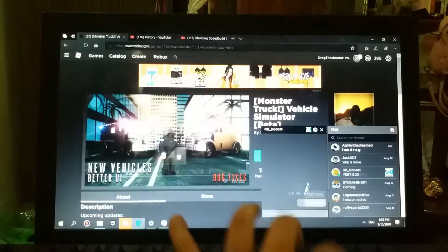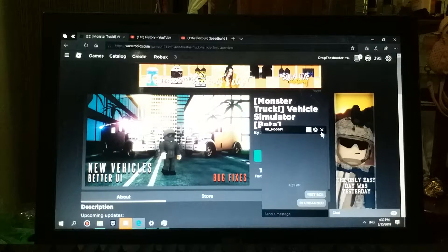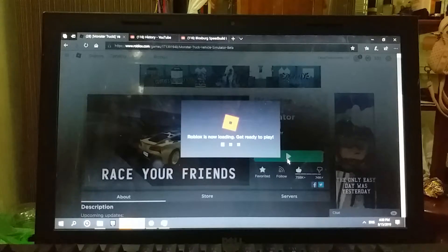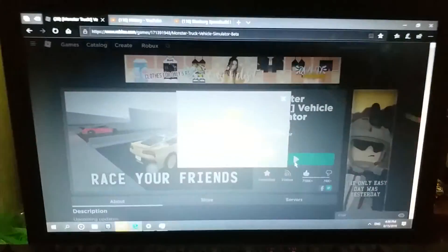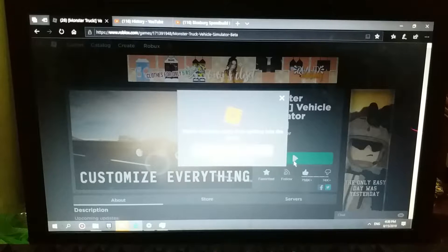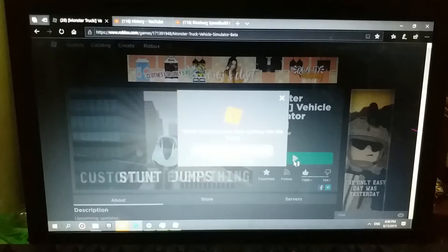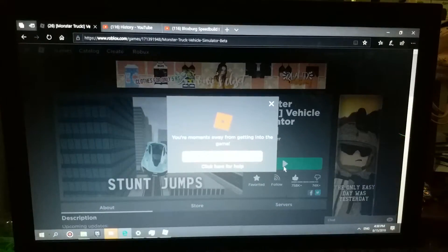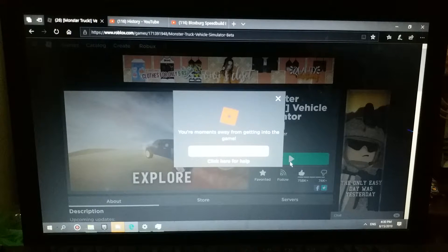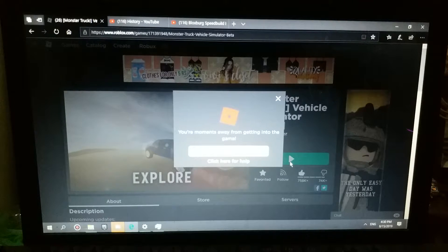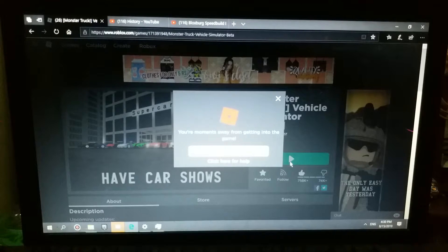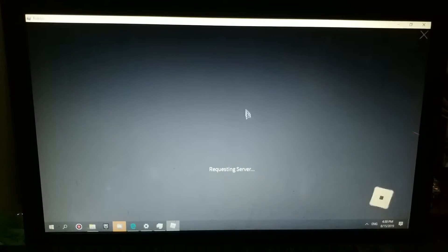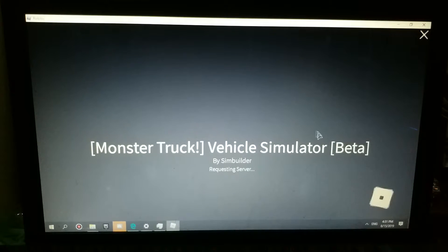Alright, so let's go play Vehicle Simulator. Alright, so let's load into the Roblox game and play my favorite Roblox game so far. Alright, I'll be back when I join in the server.